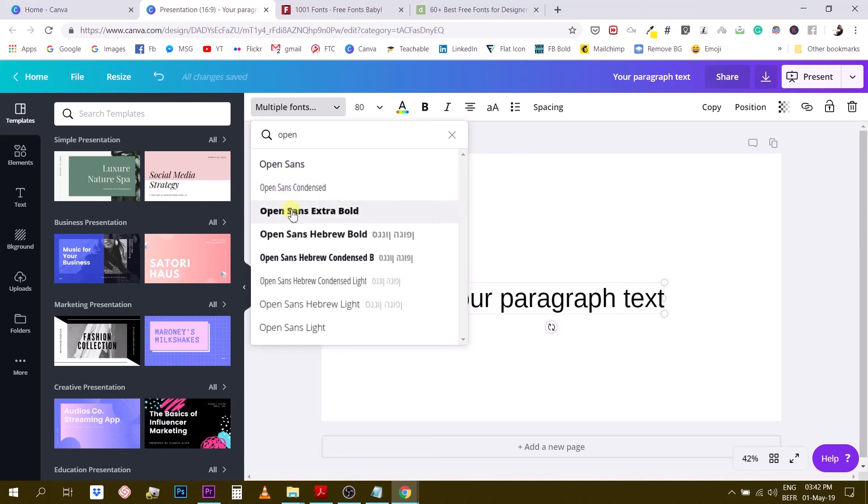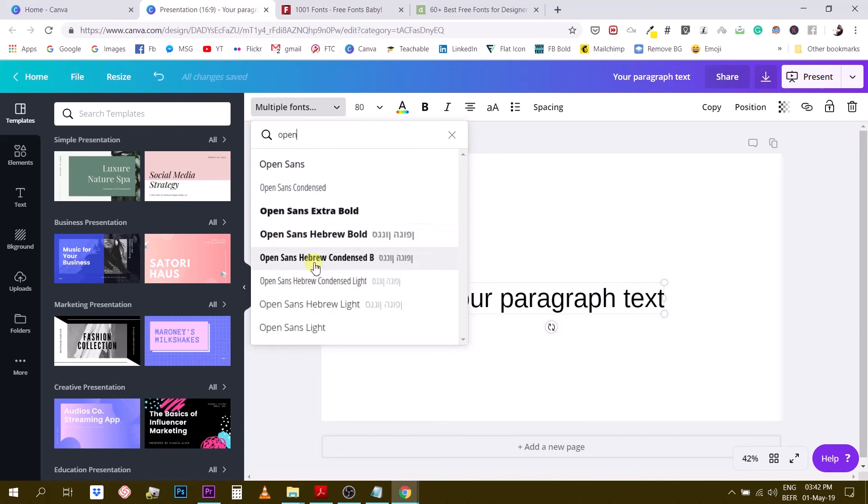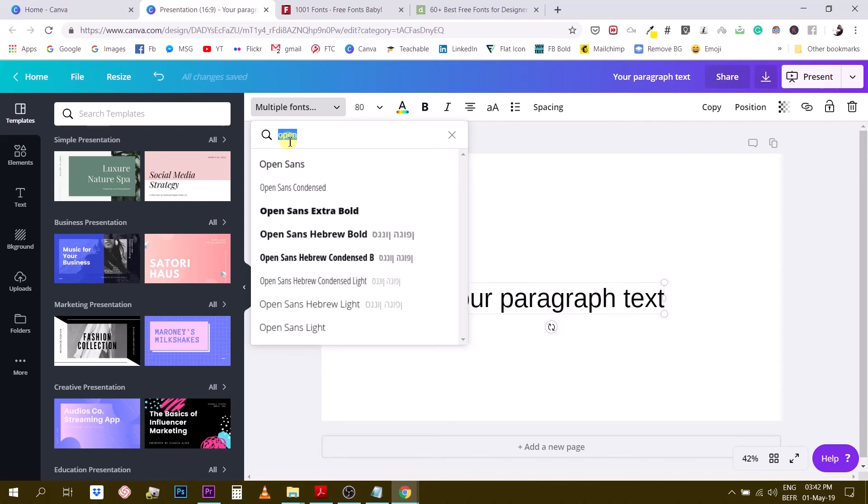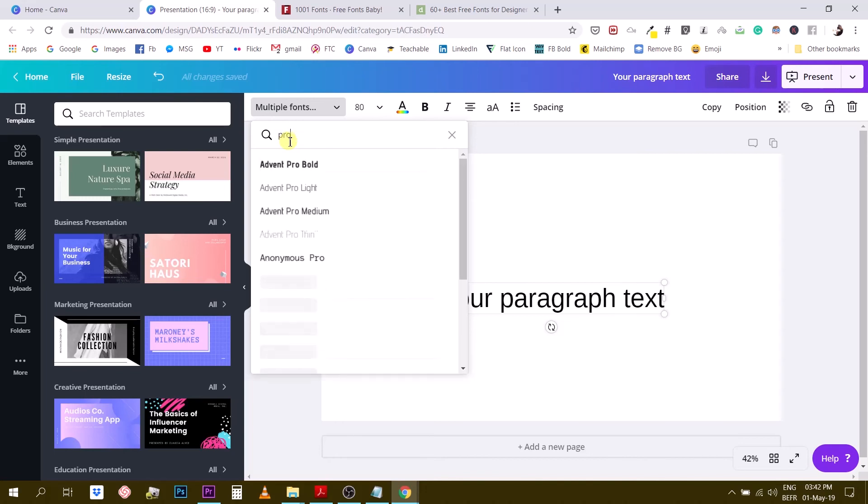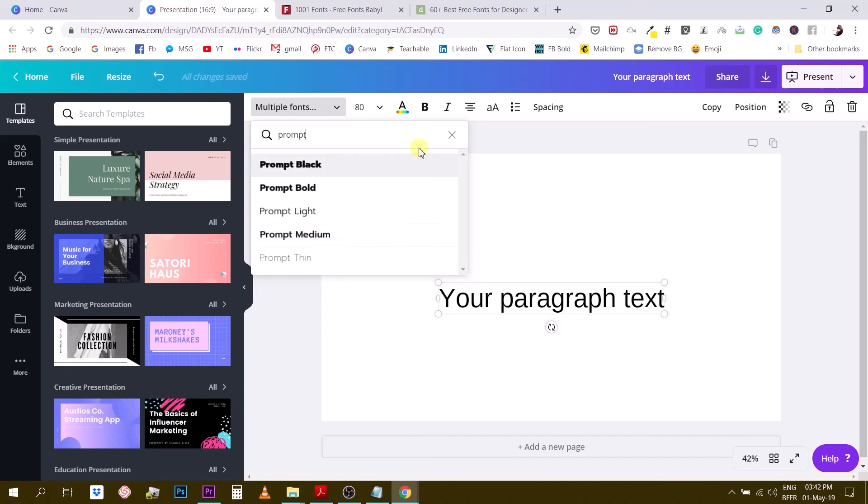So you can actually play with the boldness, play with the thinness of this font so it gives you a larger array of possibilities. Another font that I like pretty much about the Canva fonts at the moment is the Prompt family. So if I type in Prompt you have Prompt Black, Prompt Bold, Prompt Light, Medium and Thin so this is also an option that I use regularly.